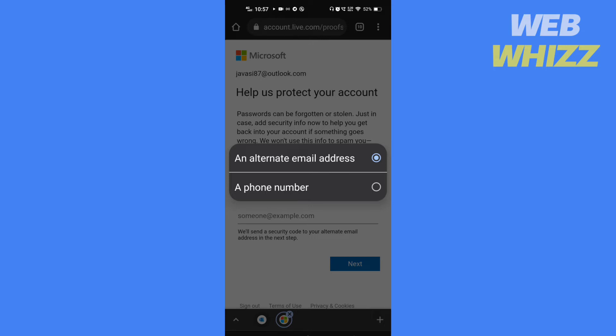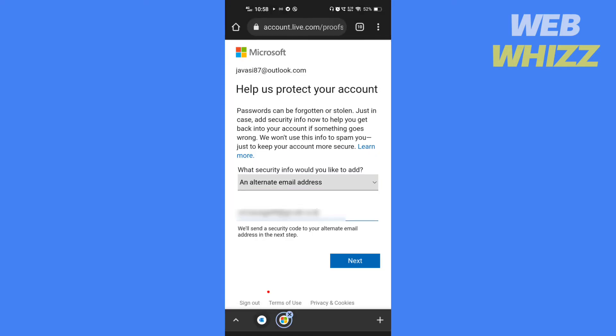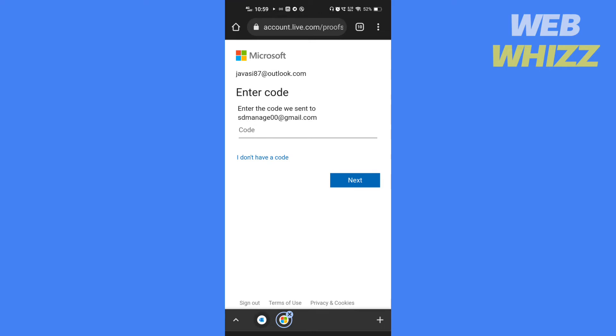I have chosen an alternate email, so I will add an email here, then tap next. Enter here the code which has been sent to your alternate email address, then tap next.